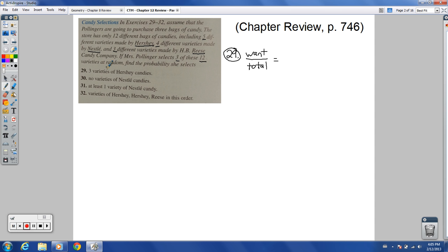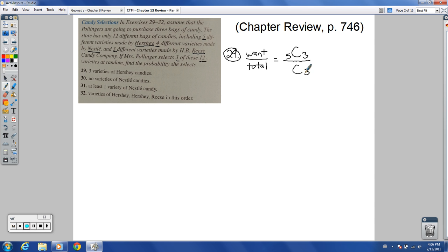This is actually a combination problem from later in the chapter. We're going out of order — in my class, part 2 covers sections 12.6 to 12.11. What we want: how many Hershey bags do we have? We've got 5 bags of Hershey's, and we want to choose 3 from those 5. So there are 5 choose 3 ways to pick 3 bags of Hershey's candy. Total ways to pick 3 bags from 12: that's 12 choose 3. You need to know how to do this the long way for the test.